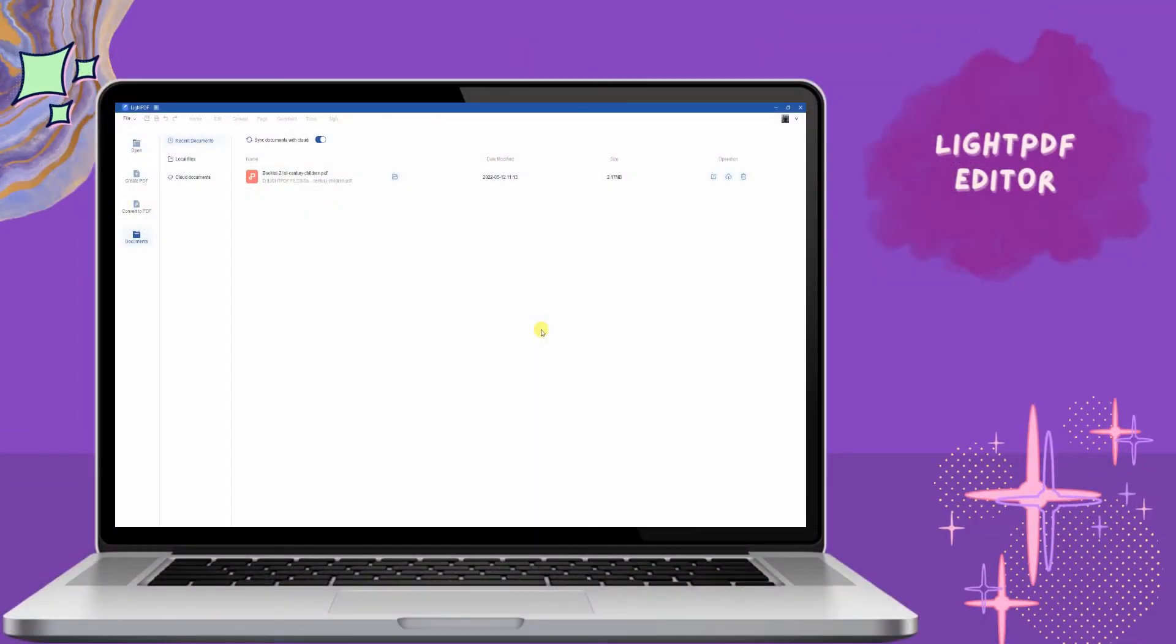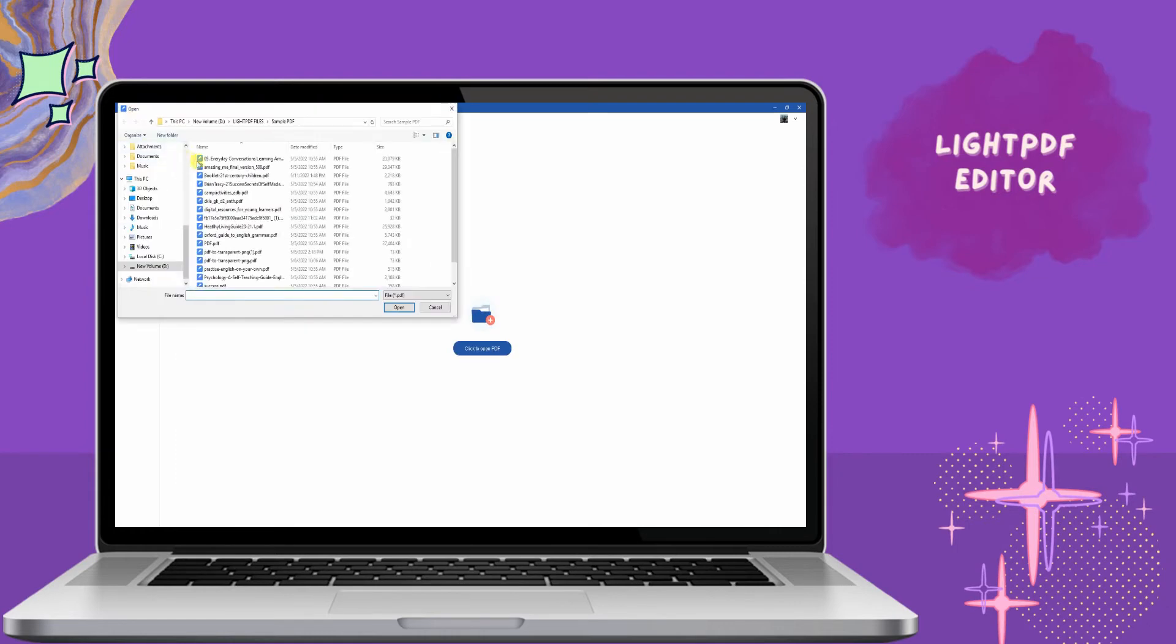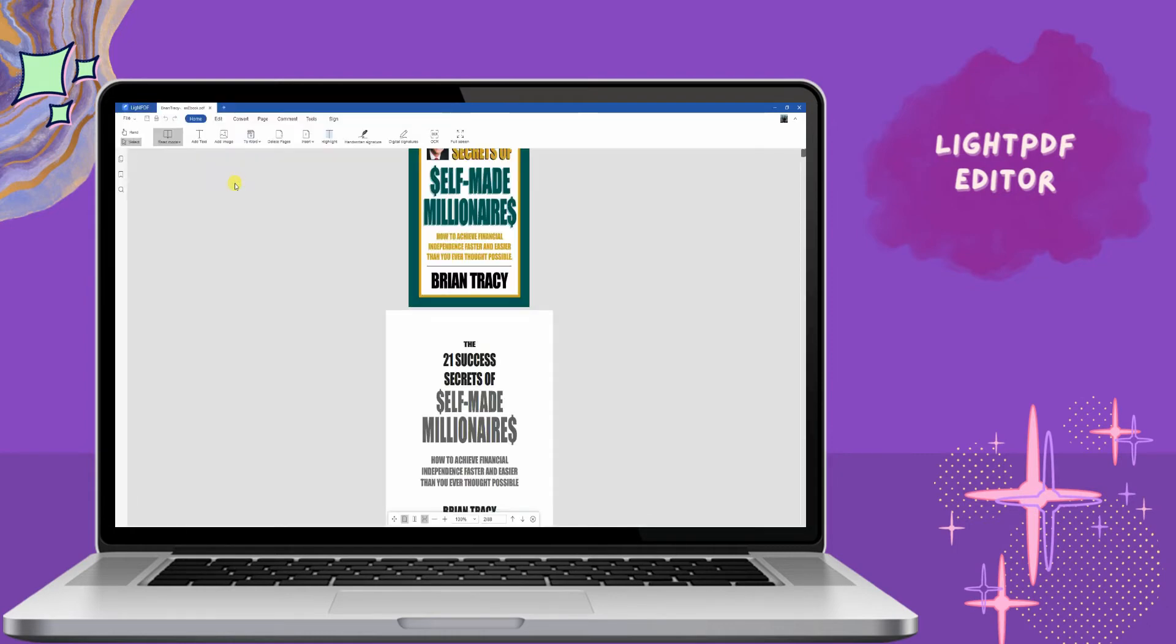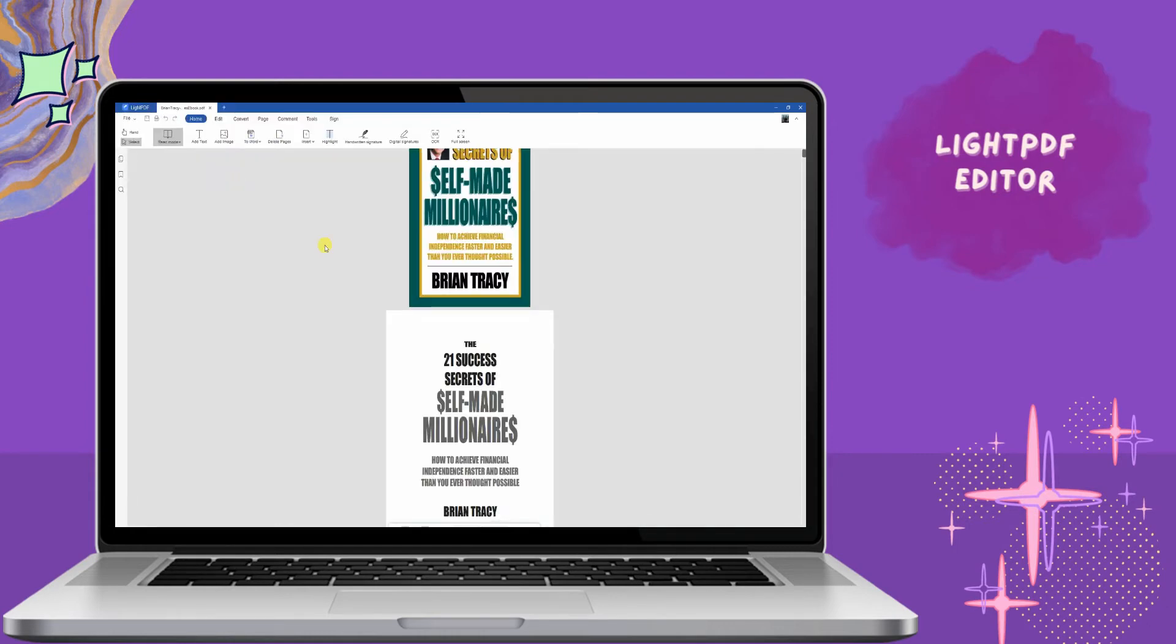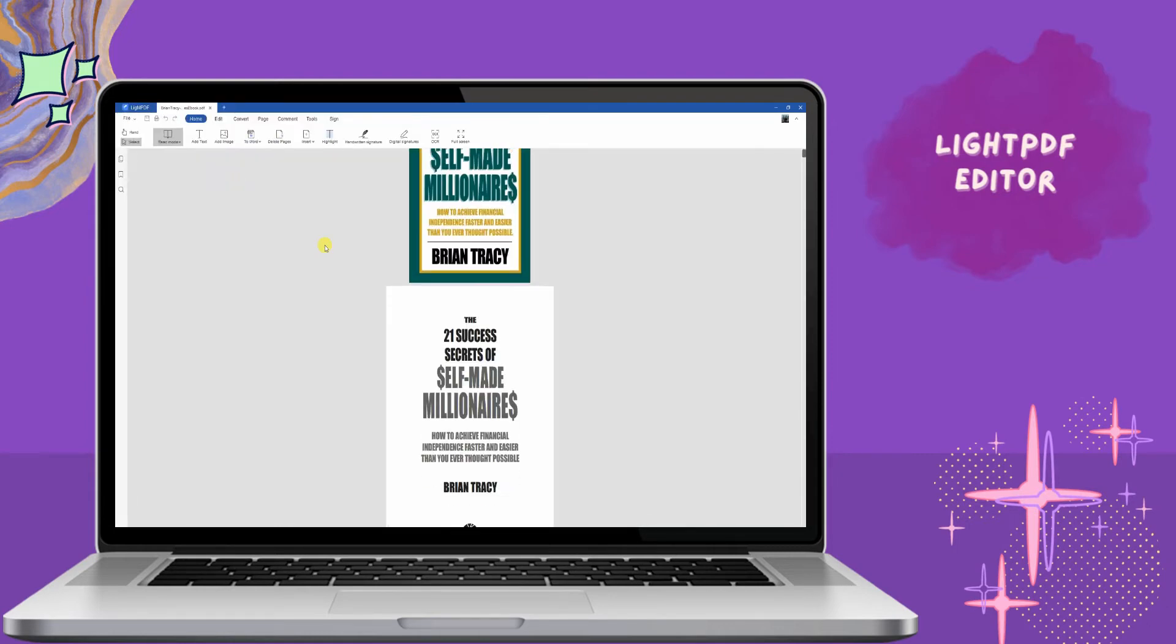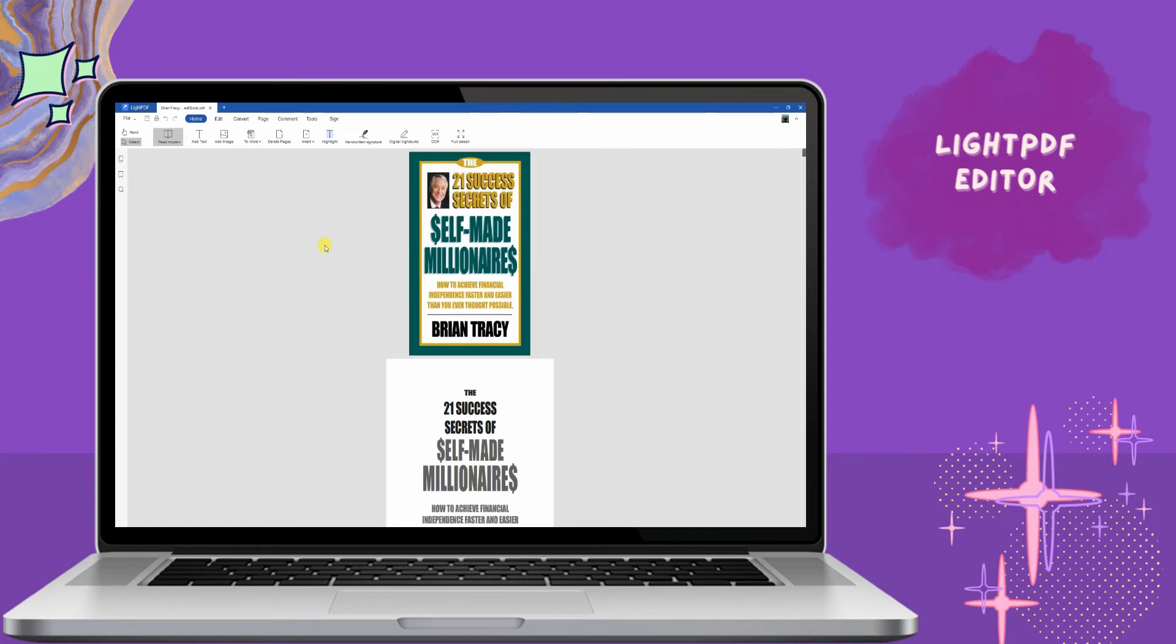First, we have Lite PDF Editor. This tool has a crop feature where users can easily resize PDFs in just a few clicks. It offers simple yet professional PDF functions for a variety of tasks.